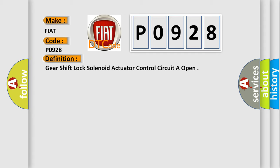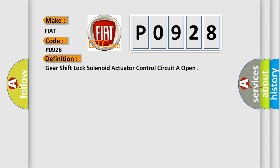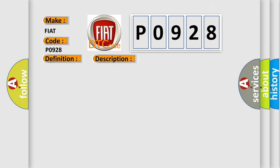Gear shift lock solenoid actuator control circuit are open. And now this is a short description of this DTC code. ESM detects that the BTSI solenoid control circuit is faulted.